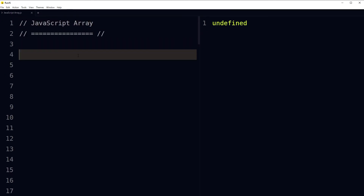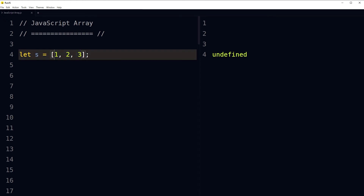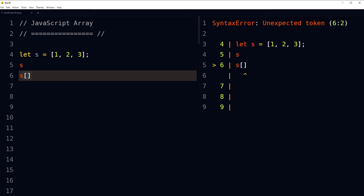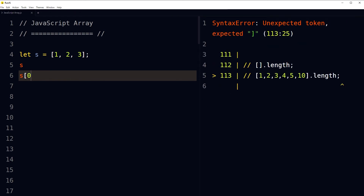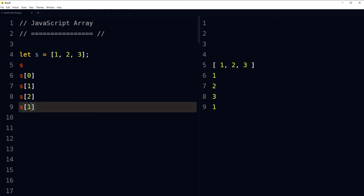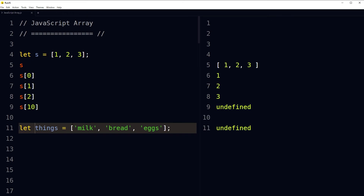To get values from arrays in JavaScript, we access values or items using the item's index number — array index starts with zero. Consider an array with identifier 's' containing three items: 1, 2, 3. To access the first item use index 0, second item s[1], third item s[2]. If an item does not exist at the index being used, it will be undefined.